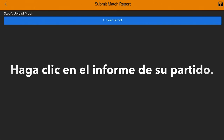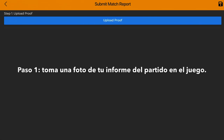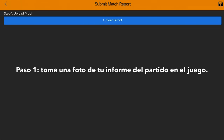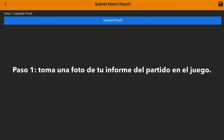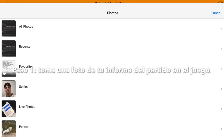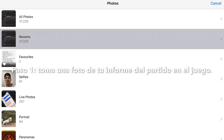The first section you need to do is: once you've played the game on FIFA, you need to take an image of your match report. You can either take a screenshot on PlayStation and upload it, or you can take it with your phone camera. So firstly, upload proof.